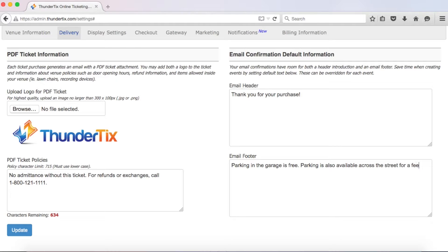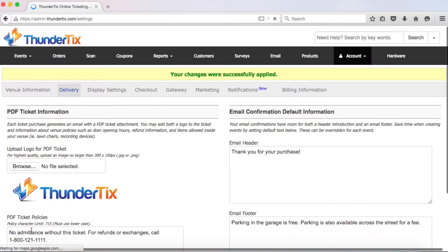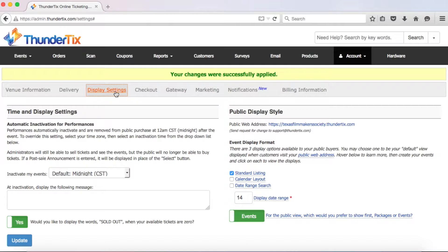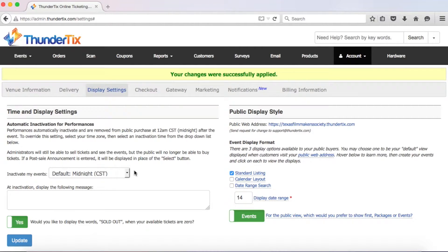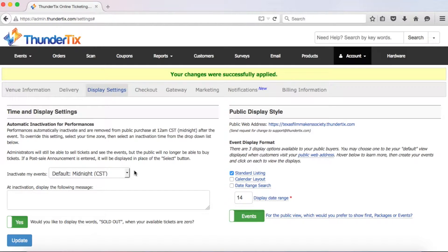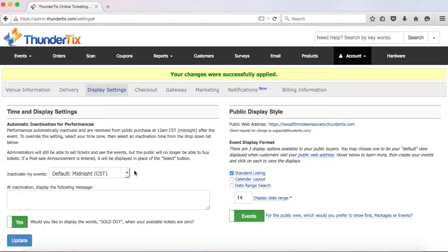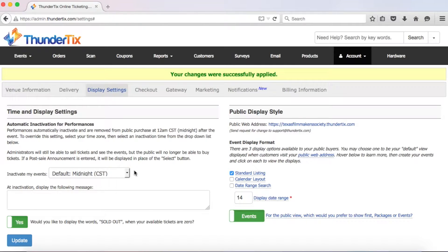Again, don't forget to click that update button. Now let's go ahead and click on the next section, display settings. The next option is setting the automatic inactivation time for all of your events. This is the time that the public will no longer be able to purchase tickets online based on the time the event occurs. Notice that the default setting is at midnight central standard time. If most of your events are a single date that do not recur daily or weekly, like a live music venue, then you should probably leave this option as is, since you'll be setting an expiration date and time for your events when you create them.